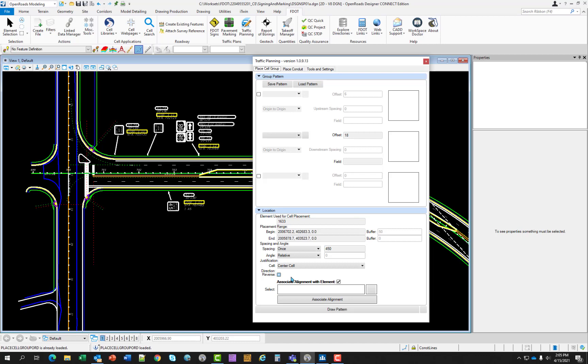Associate alignment with element - when toggled, it will place all patterns associated with the selected alignment. To select an alignment, click on the green selector button to pick your alignment. The alignment name will populate in the select text box. This is required so that your quantity reports will be accurate. You do not have to select the alignment as your source element to place off of. You can select any line work, but you will need to have the alignment associated as you're using the tool.